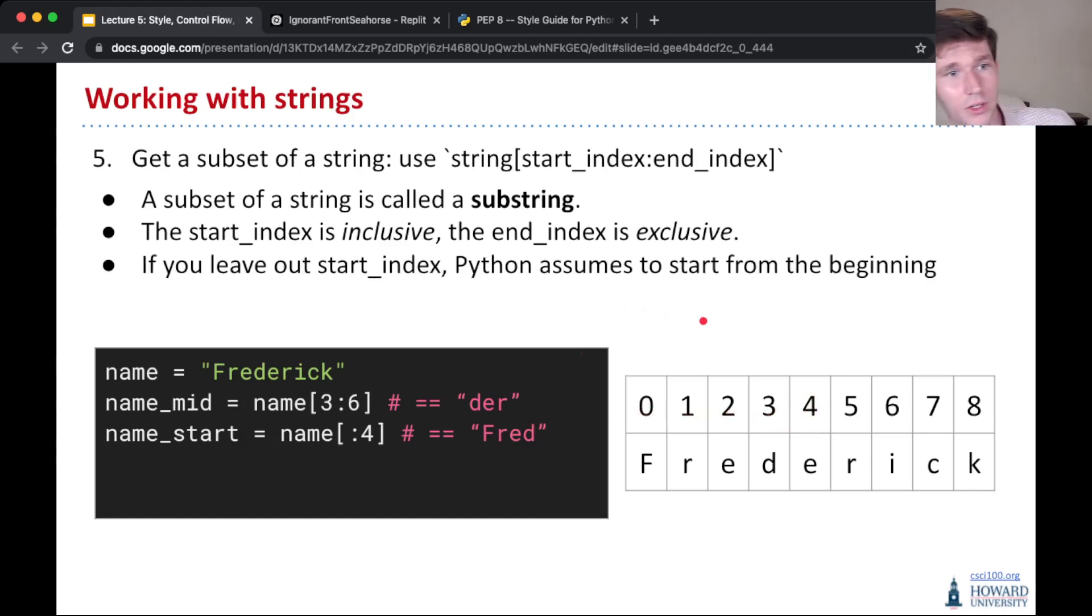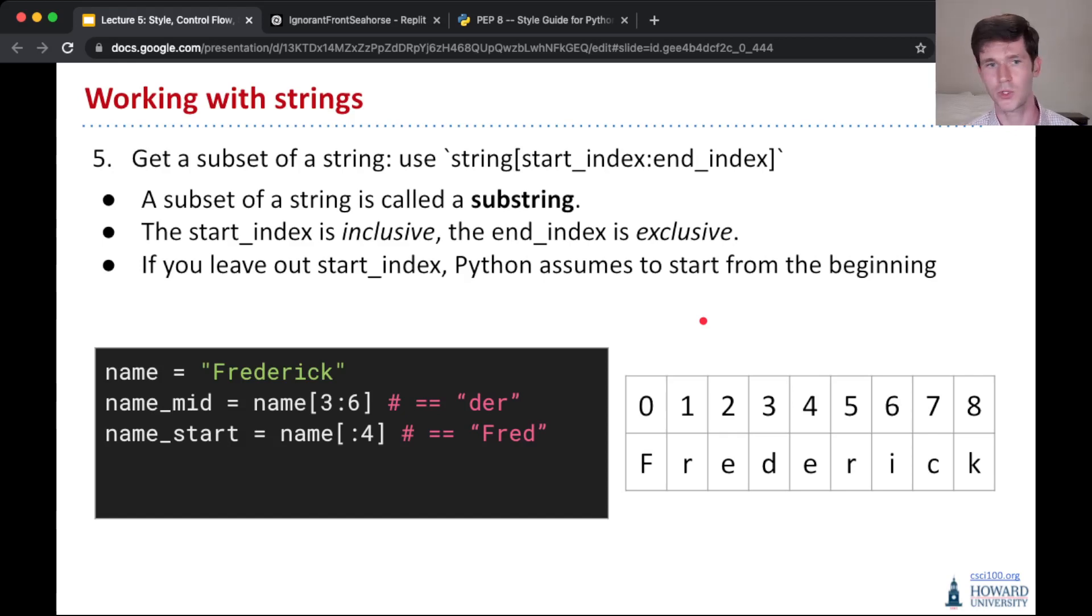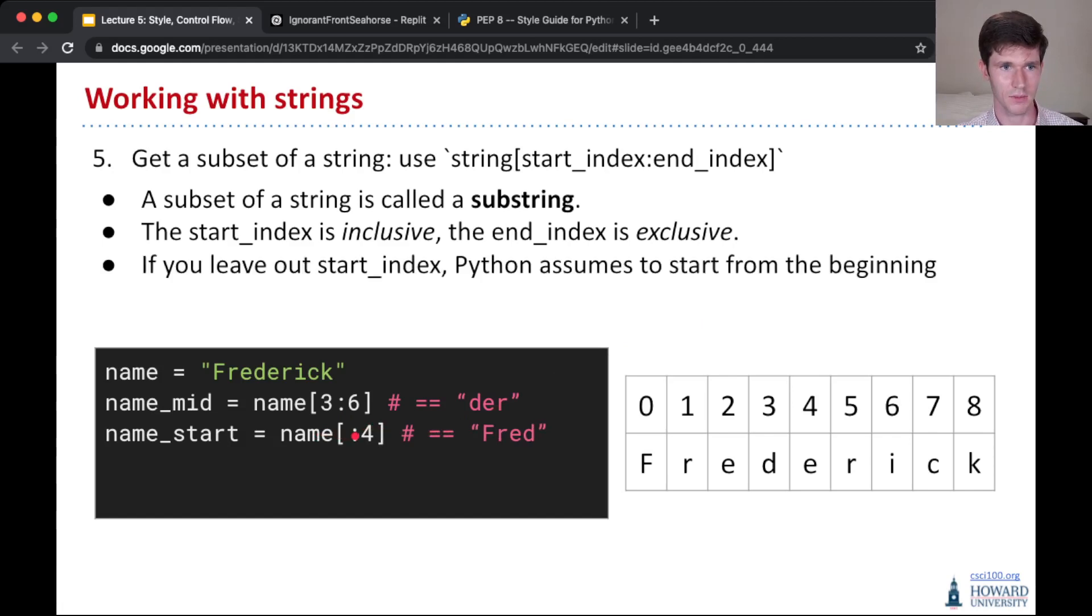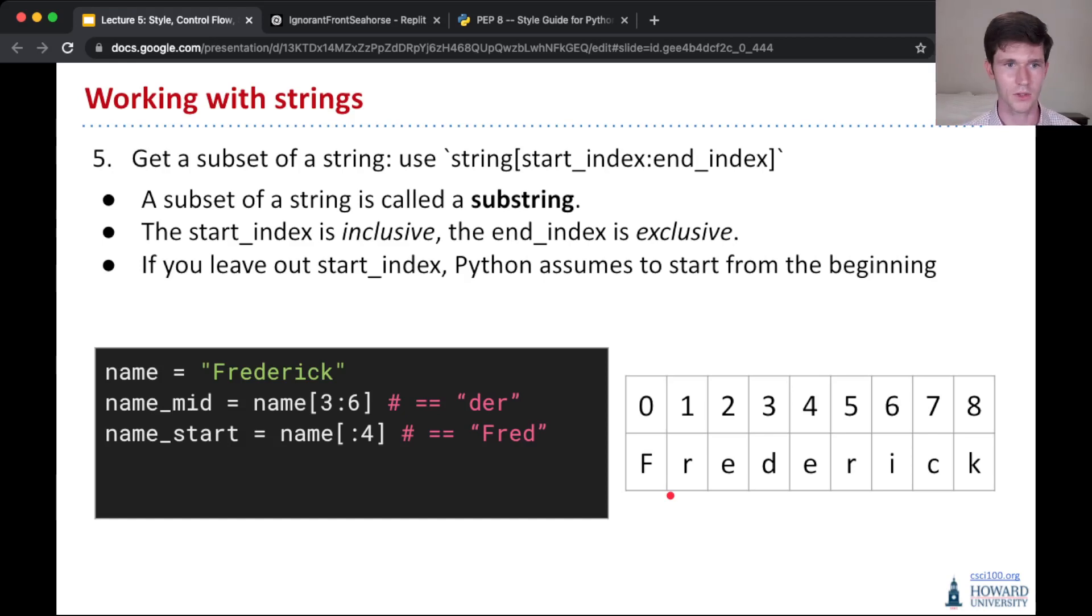A handy shortcut you should know is if you leave out the start index, Python will just fill that in, assuming that you mean to start from the beginning. So you can see I start with 0 here, if I get rid of 0, Python just assumes you mean 0, and so 0 is kind of included there. We get the same output.